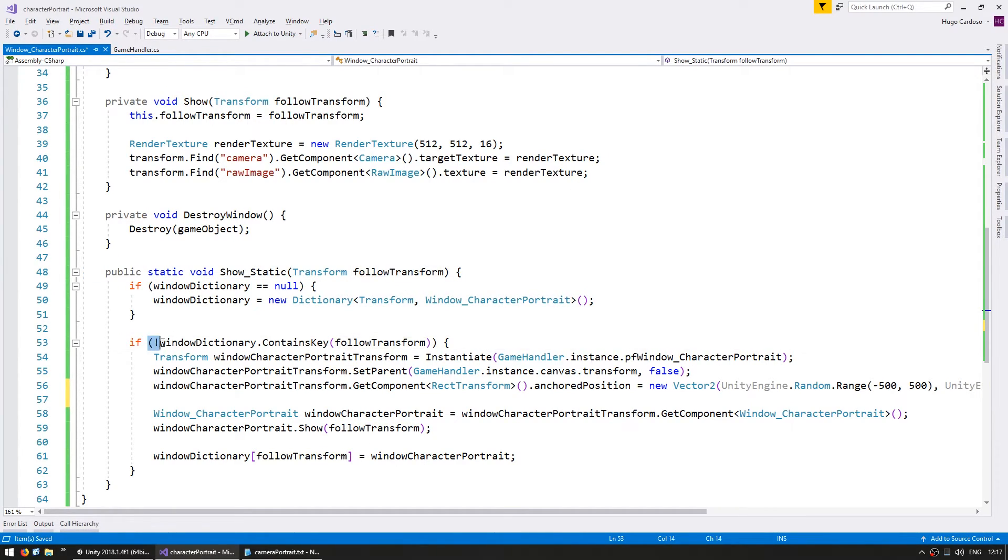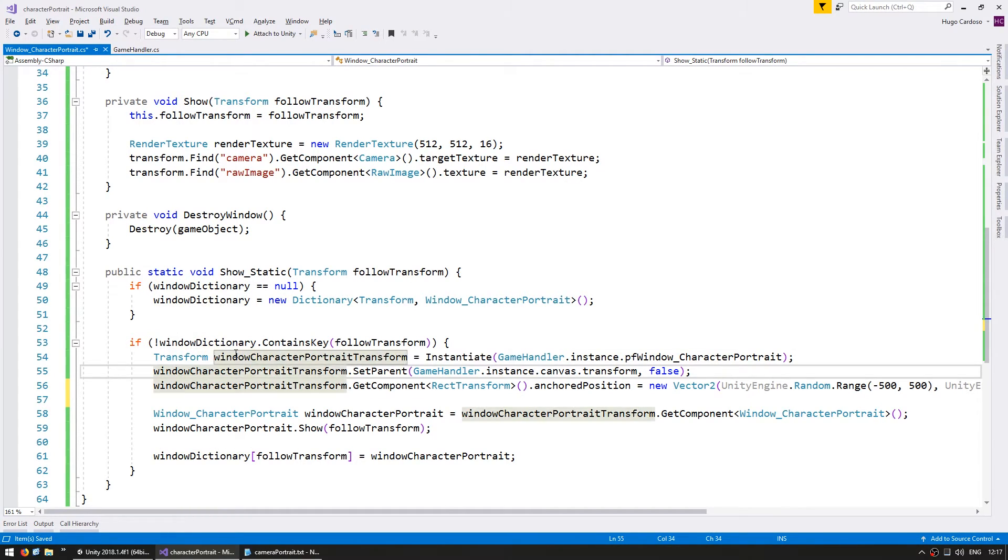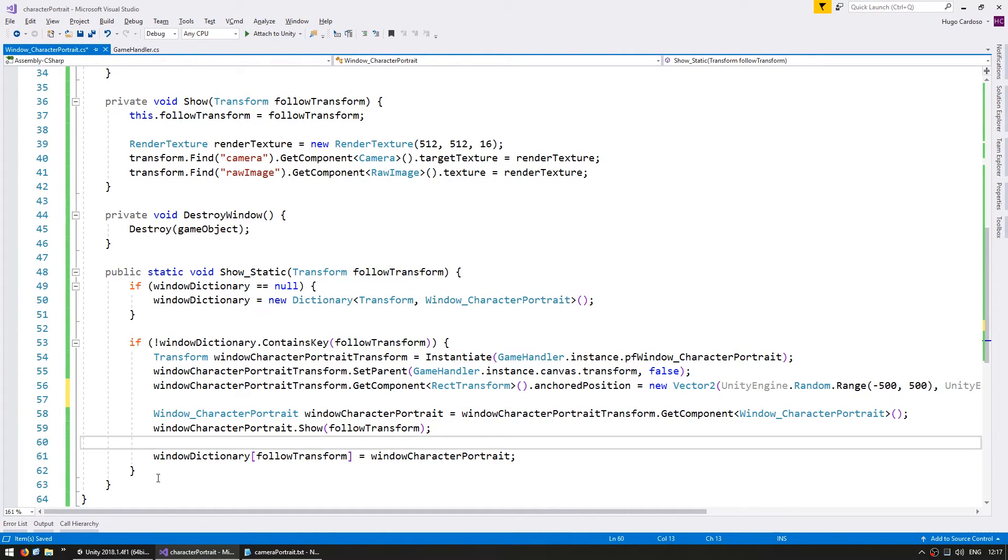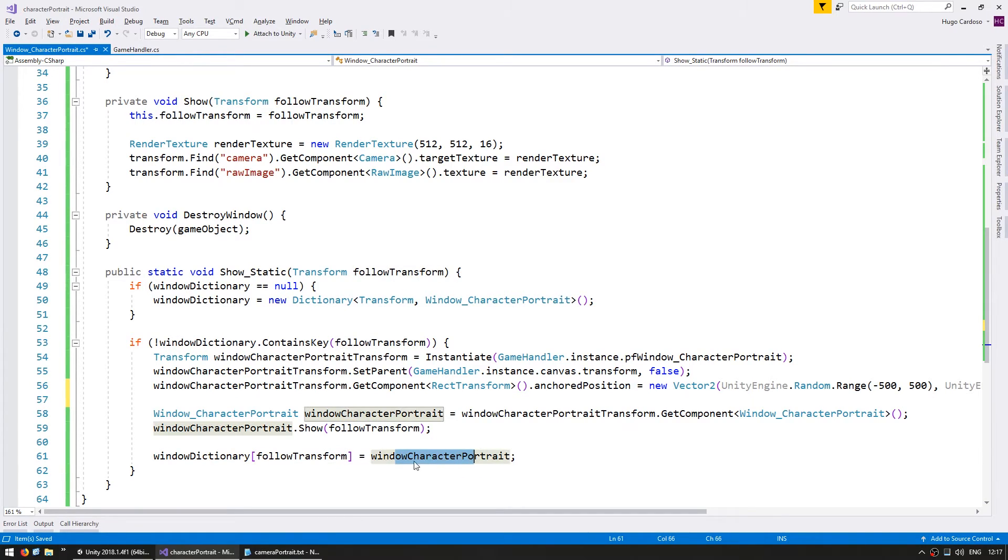If it does not contain that key, then no window is currently active. So let's spawn a window and set it to show and follow this transform. And finally set this dictionary on this key to contain this window.